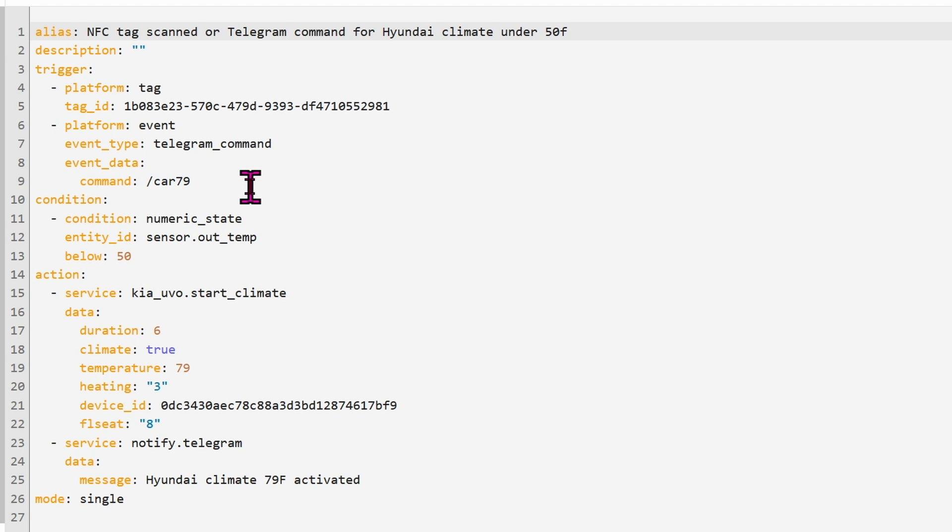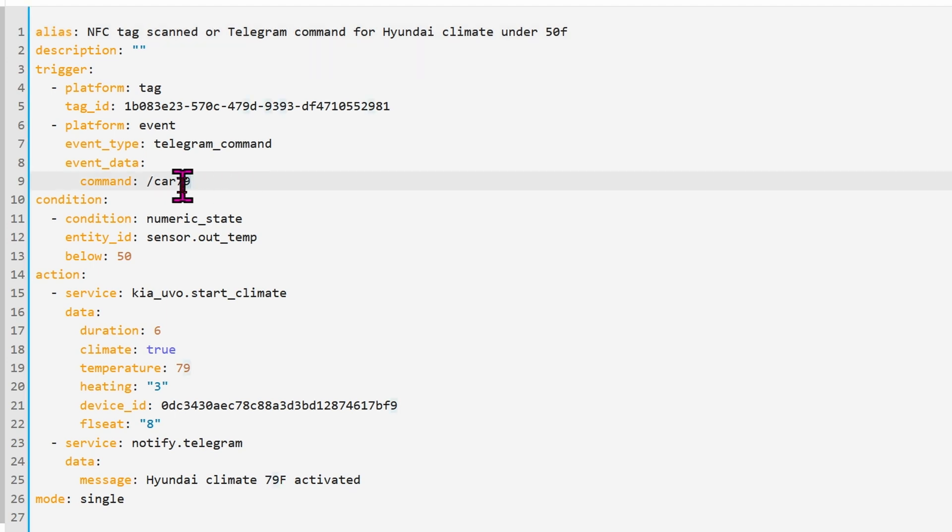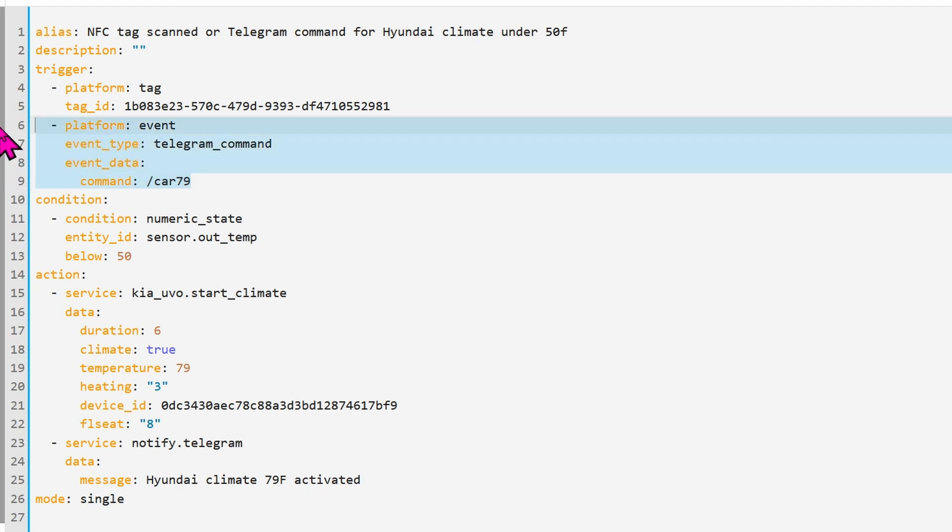So for instance, if I come out of the doctor's office and I want the car to be heated up and ready to go, I just send the text command to my Telegram account and it will get the car ready to go. So just in case you have Telegram already set up like that, all you have to do is type in slash car 79 and then the car will heat up to 79 degrees Fahrenheit.